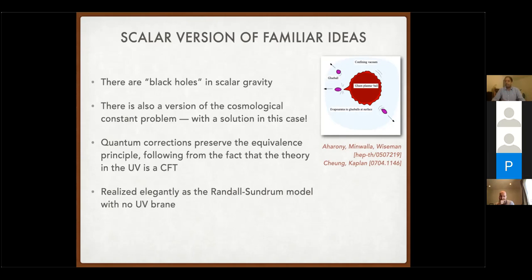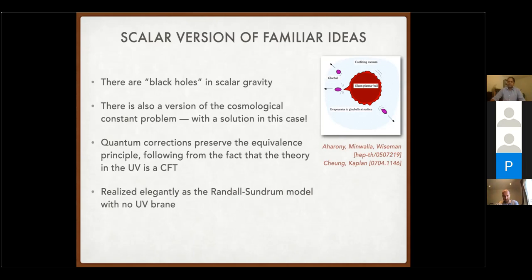The theory can be treated in a consistent quantum way. The fact that it's a spontaneously broken CFT ensures that any consistent quantum correction and renormalization procedure will preserve the equivalence principle and the geometric picture — even though lambda*phi^4 might seem to generate a quadratic divergence. If you impose a renormalization scheme consistent with the UV CFT you do not generate any disallowed terms for scaling symmetry. For model building, there's a useful implementation as an RS model with no UV brane — just an IR brane — where the dynamics of the brane position are the dilaton degree of freedom.